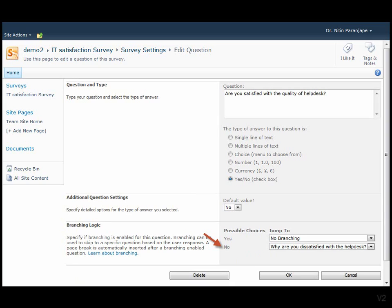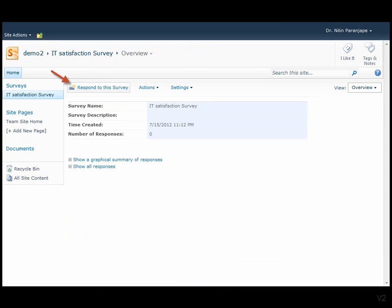Now our survey is ready. You can send this link to your staff members and ask them to respond to the survey. Remember, we are not attaching any file. Every respondent will click on the link and fill the survey online.